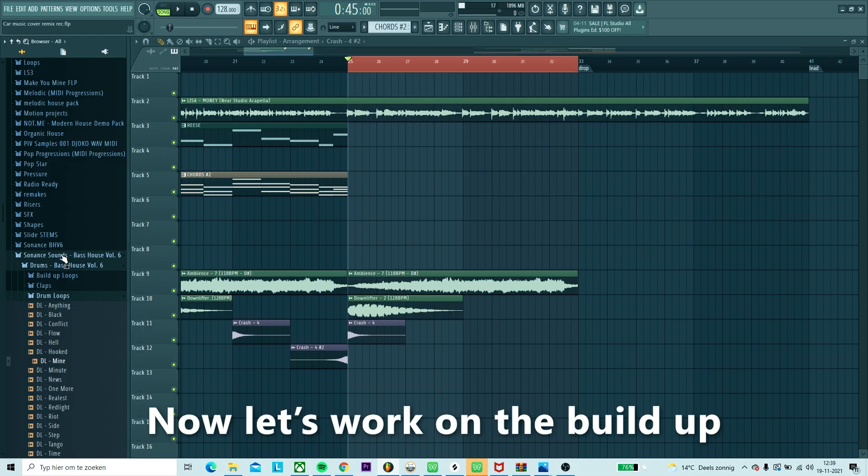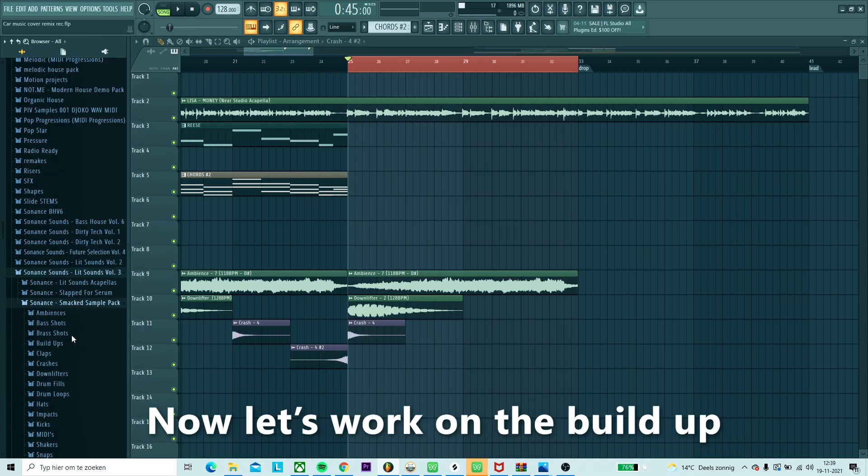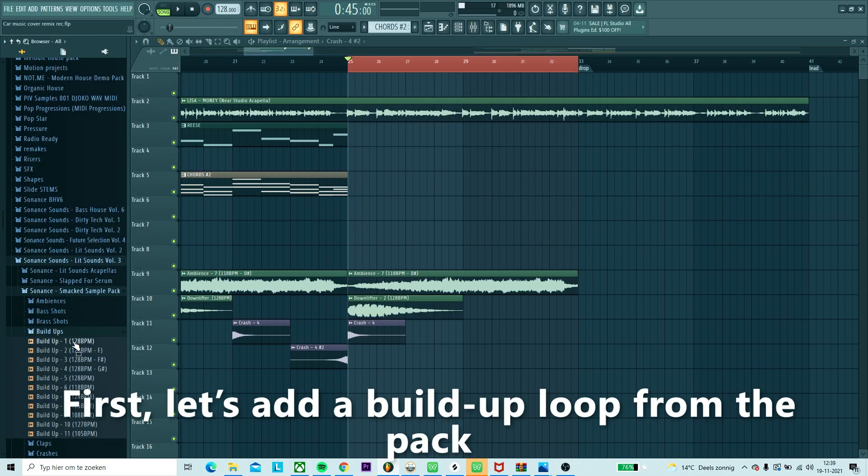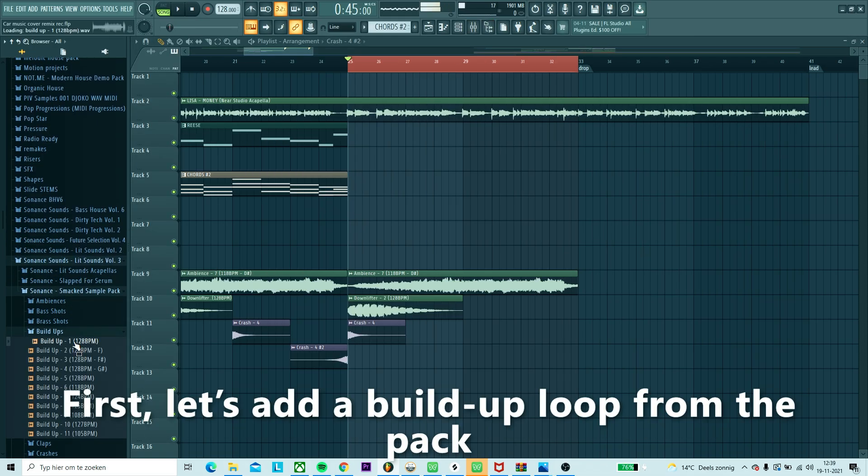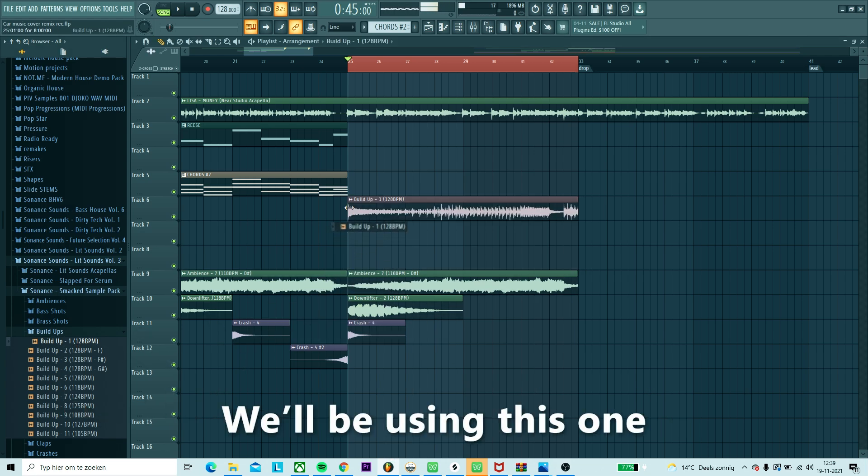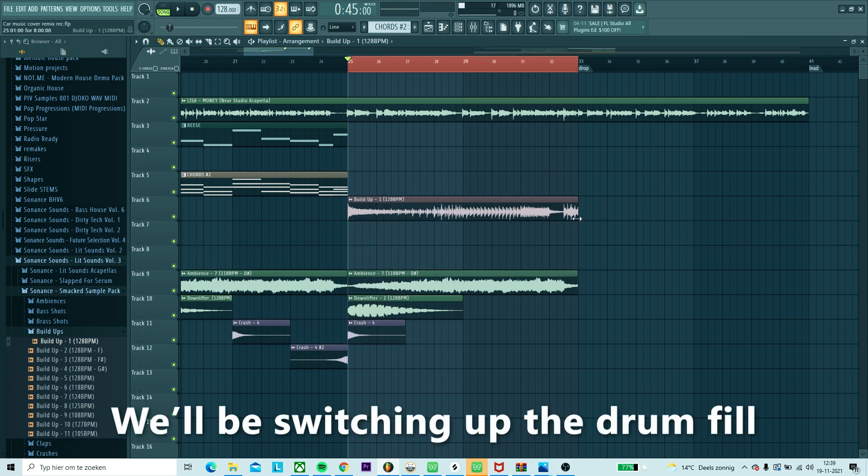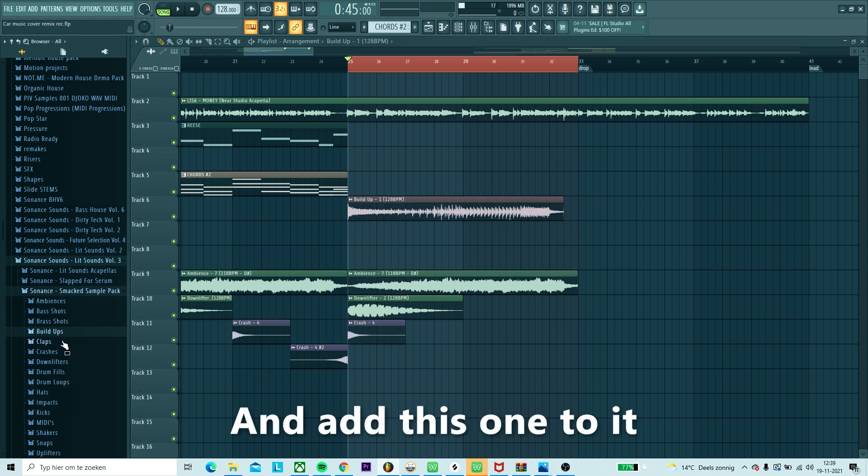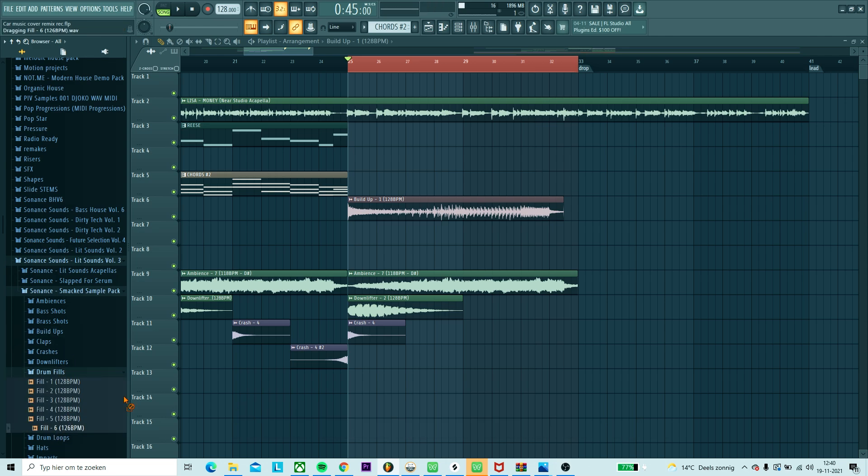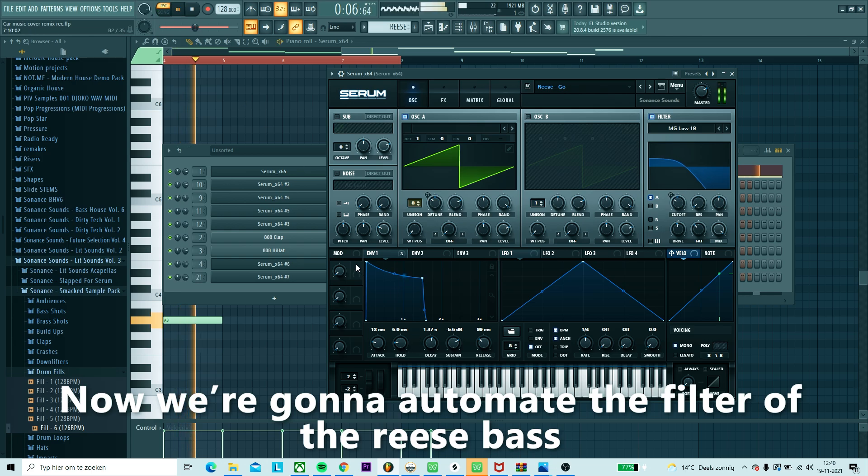Now let's work on the build-up. First, let's add the build-up loop from the pack. We'll be switching up the drum fill, so just add this one to it.